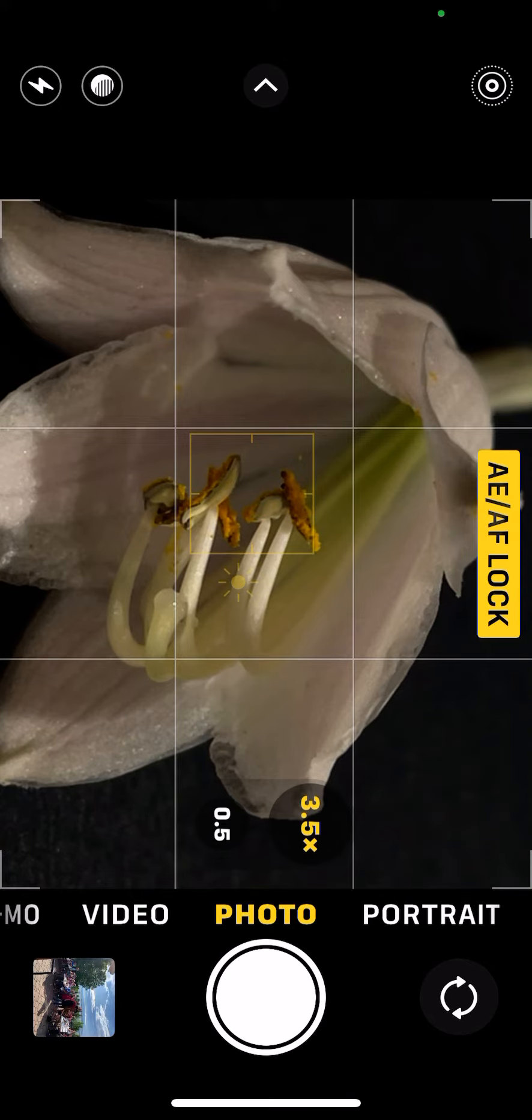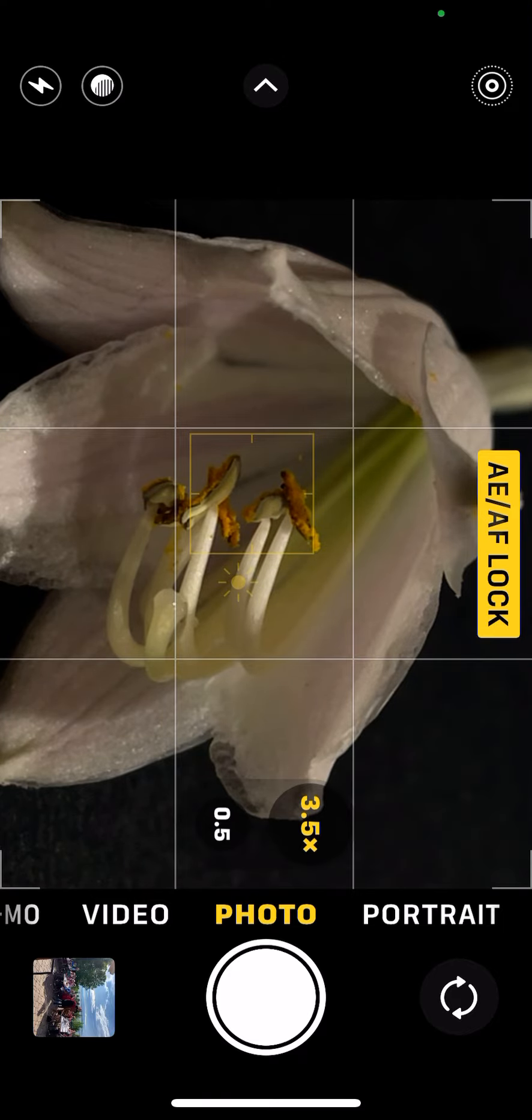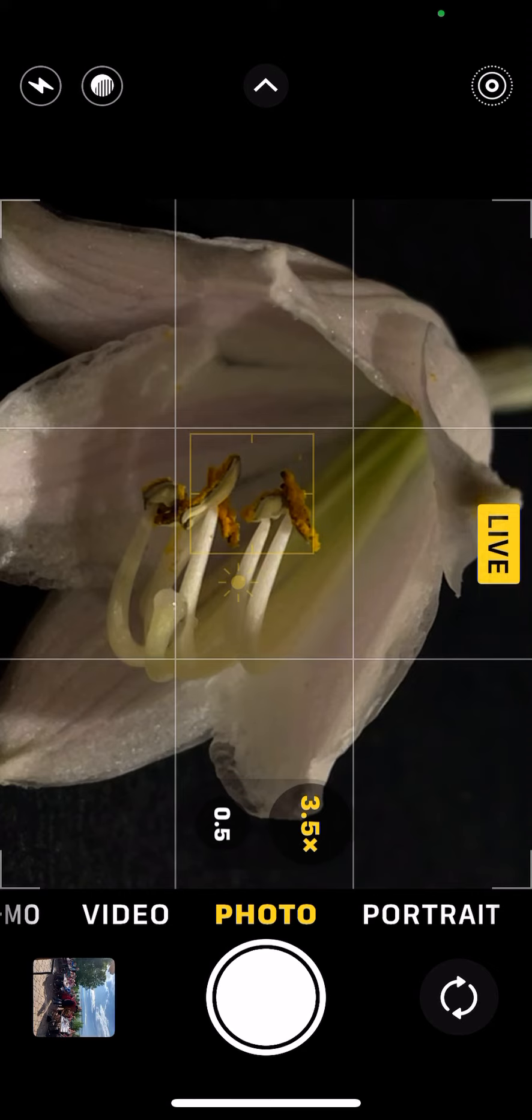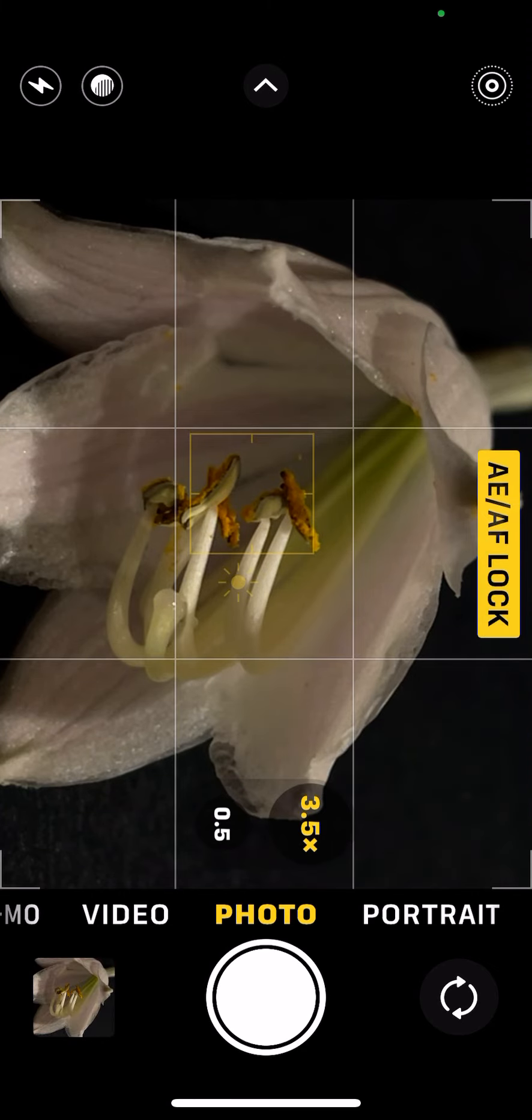And so now I will just take the photo. There we go. And let's see how that photo came out.